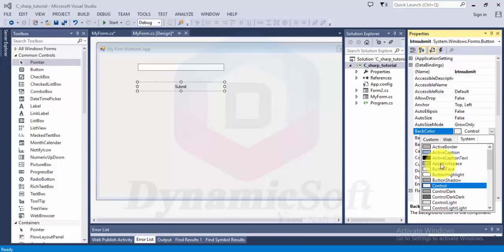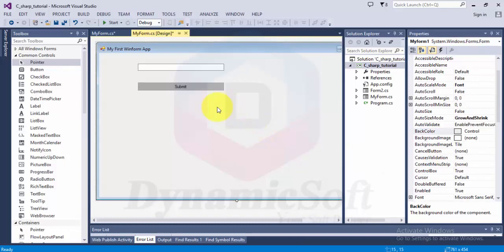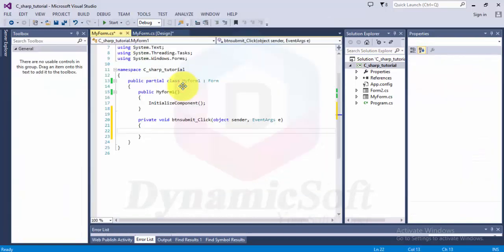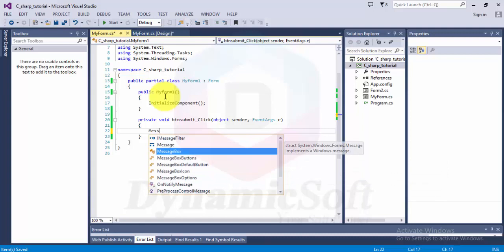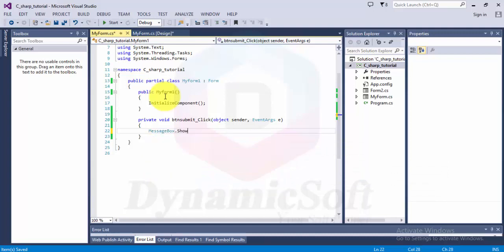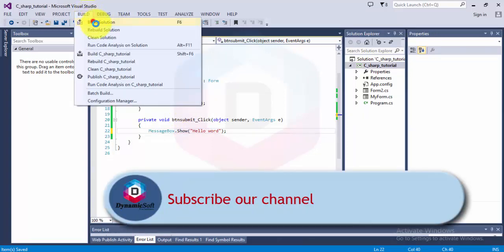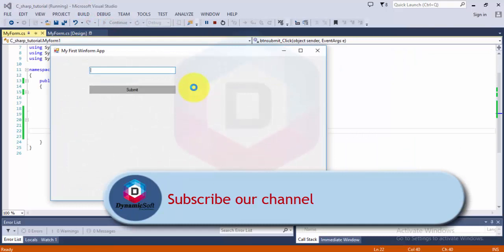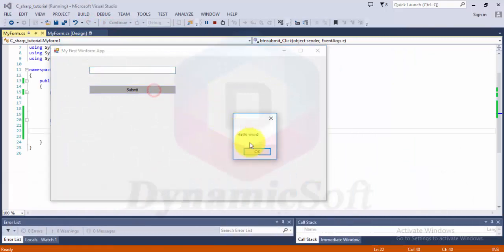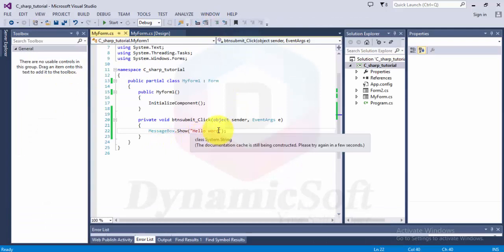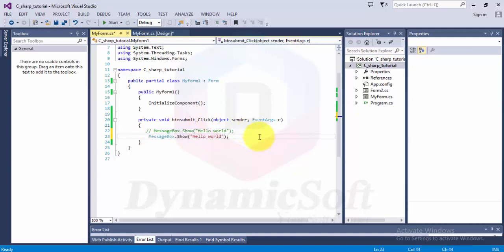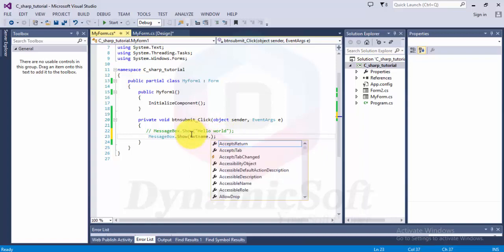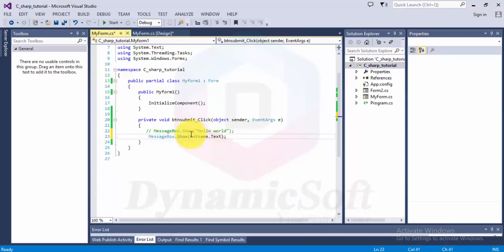Let's double click for operations. I'm going to say MessageBox.Show, double quote, Hello World. Debug and run it. Now is Hello World. I want to display customized text in my message box, so just call this name txtName.Text and run again.